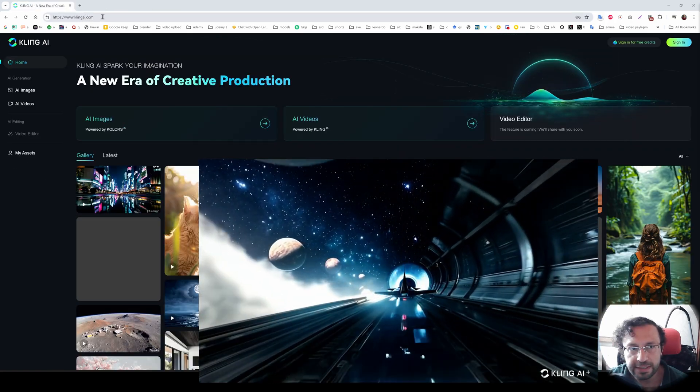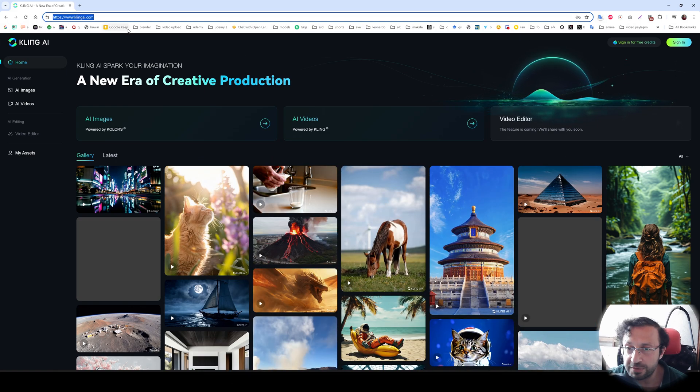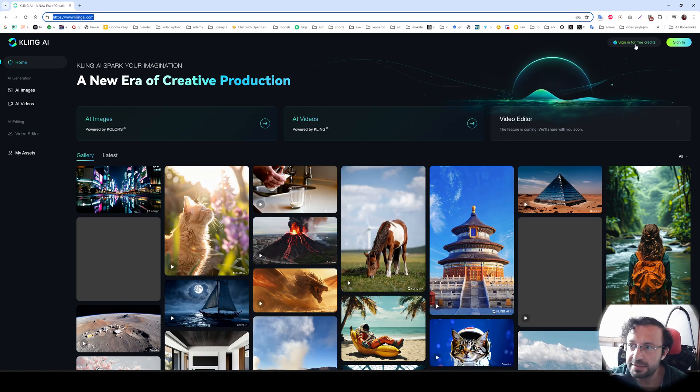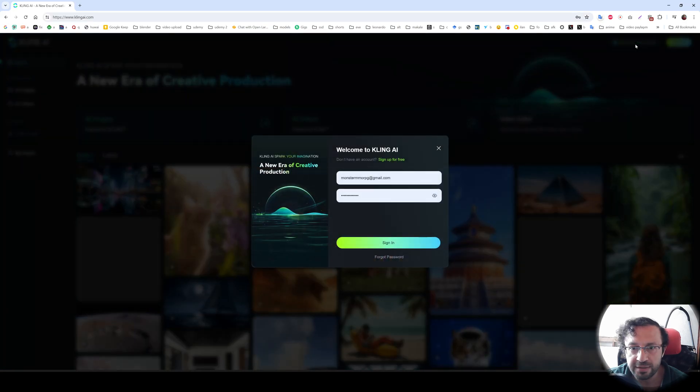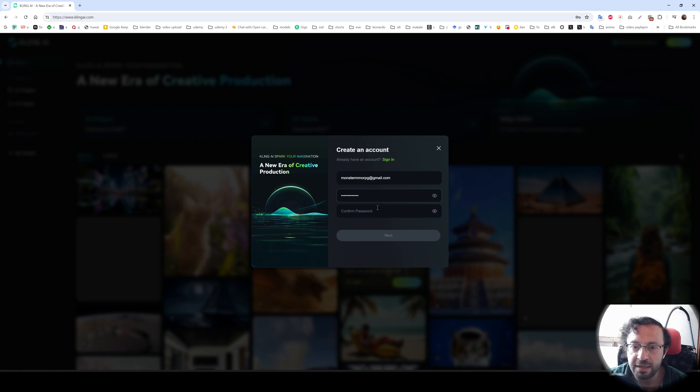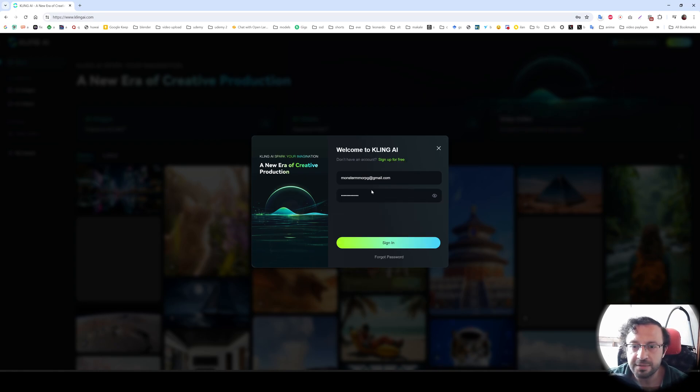Go to clinkai.com. Be careful with the URL. There are several fake sites. The link will be in the description of the video. Click sign in for free credits. And at this page, click sign up for free. Then it asks you to enter your email and password. Just set up. Then as usual, verify it. Then click sign in. Then let's sign in.